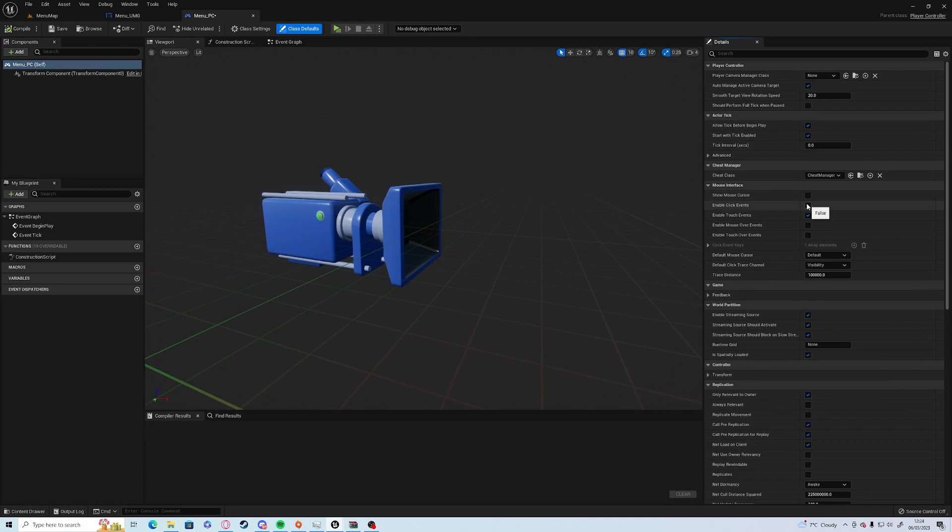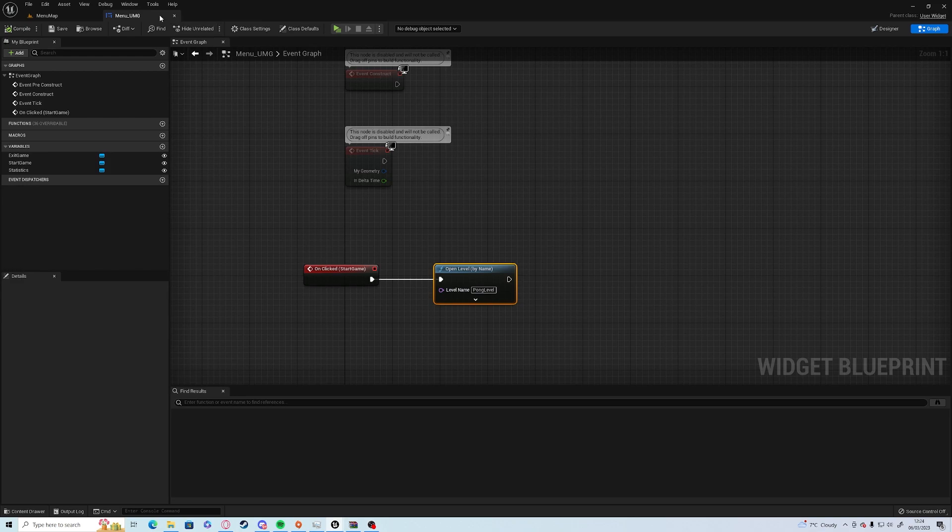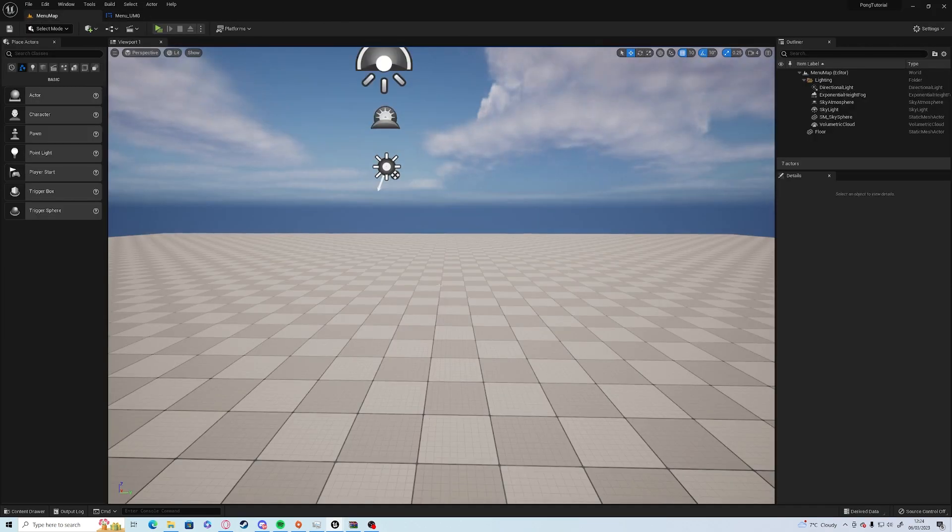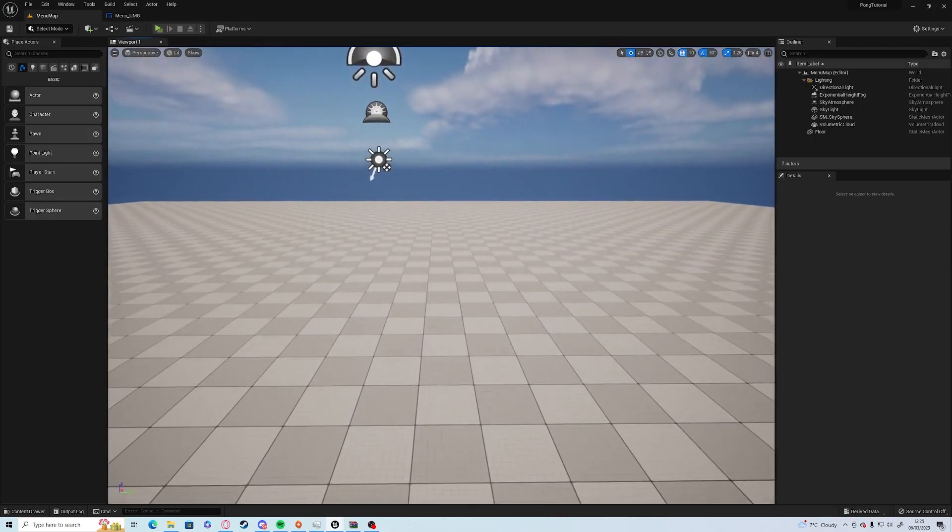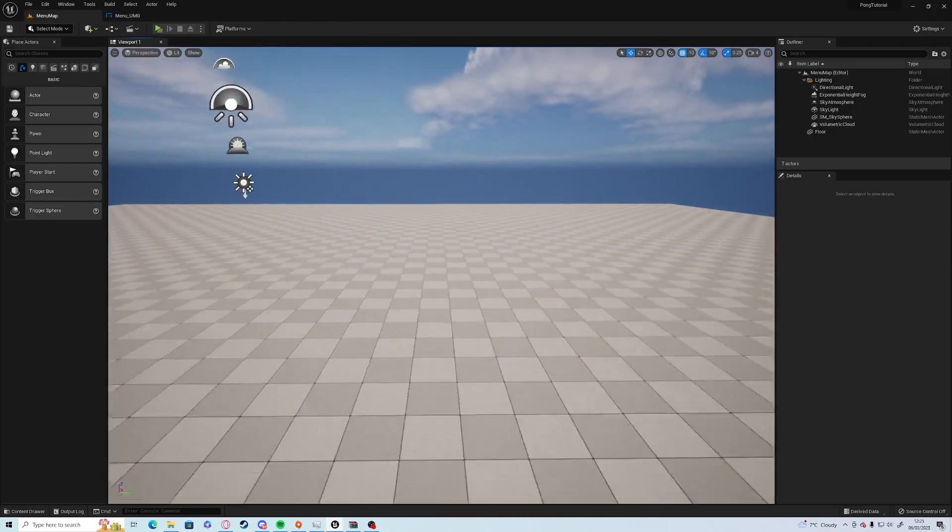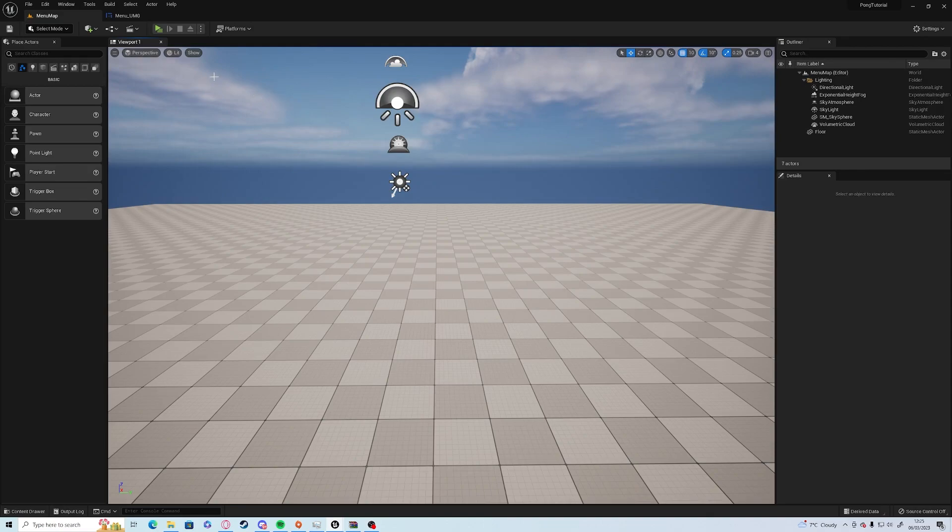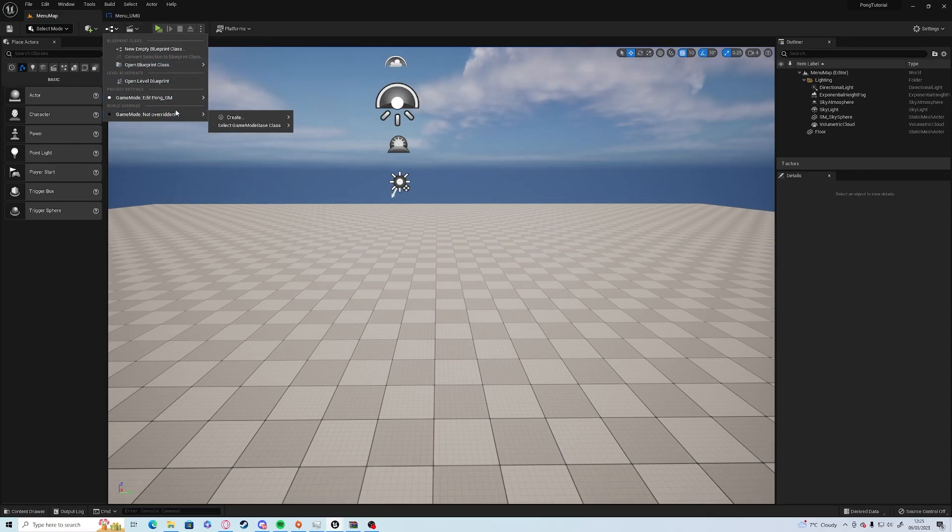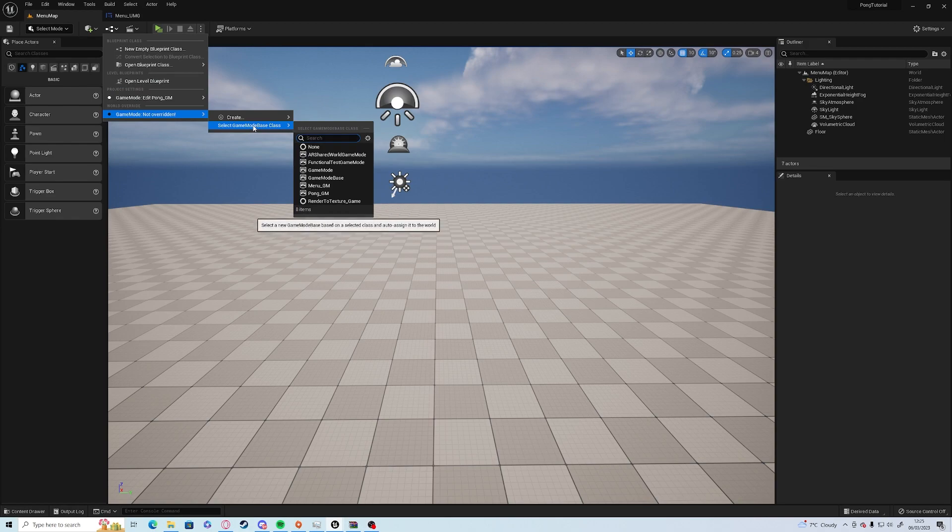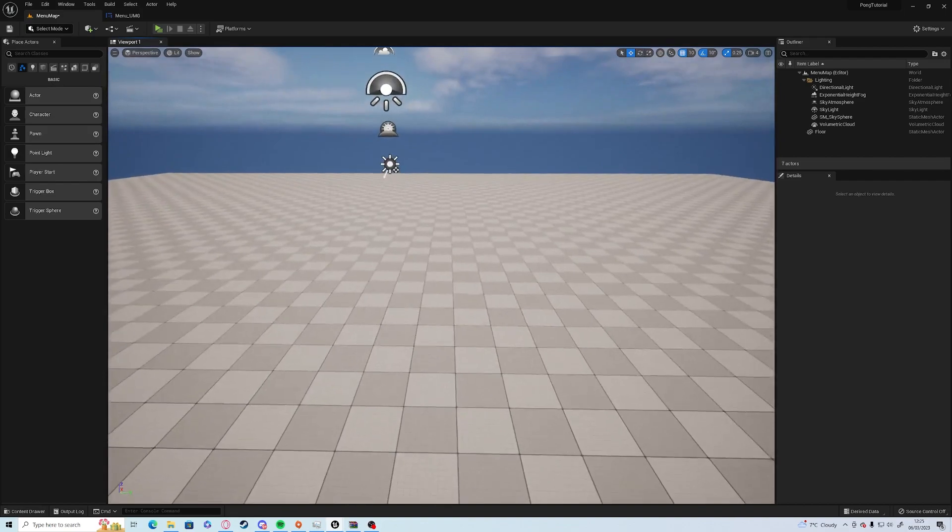In the menu PC we need to tick the Show Mouse Cursor. Go out and save. Once you're back in your map itself, it's nice and easy to change from a menu to the game. All we need to do is go up to the Blueprint icon at the top and under World Override we need to select menu GM, which will automatically change the player controller.